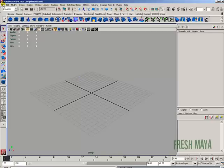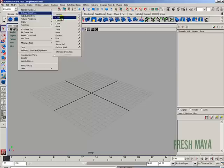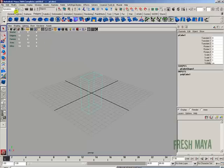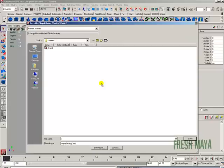So if we went up to create a box — create polygon primitives cube, file, new scene — and let's say I did want to save it, I'm going to click the save button, and now it's going to ask me for a location on my computer, and then a name.